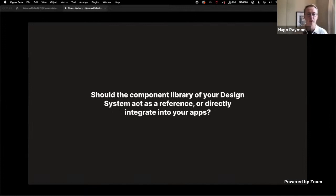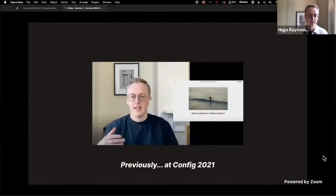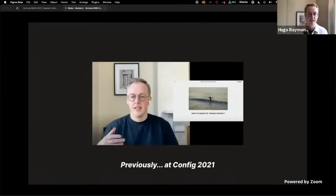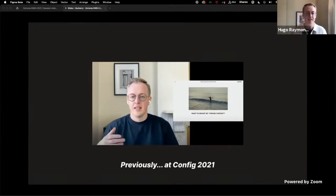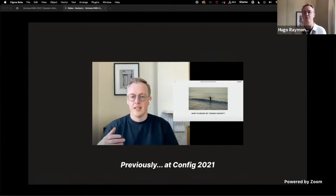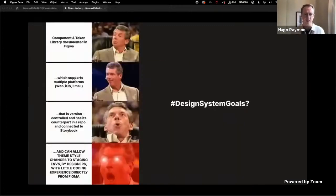But when I started out working on our design system at Burberry, I was adamant that it should be the latter. I've talked previously on the subject of having grand visions that need to ultimately be grounded in reality and how we often get carried away by our comparisons to large tech companies with abundant resources.